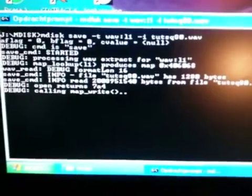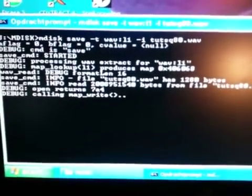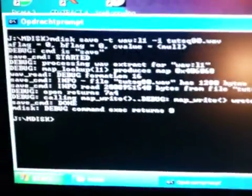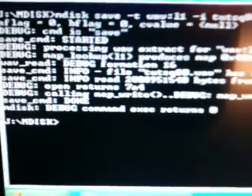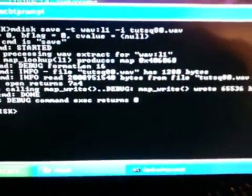And there we go, it's writing now. And it's done, there you go. Save command done. So that's it.